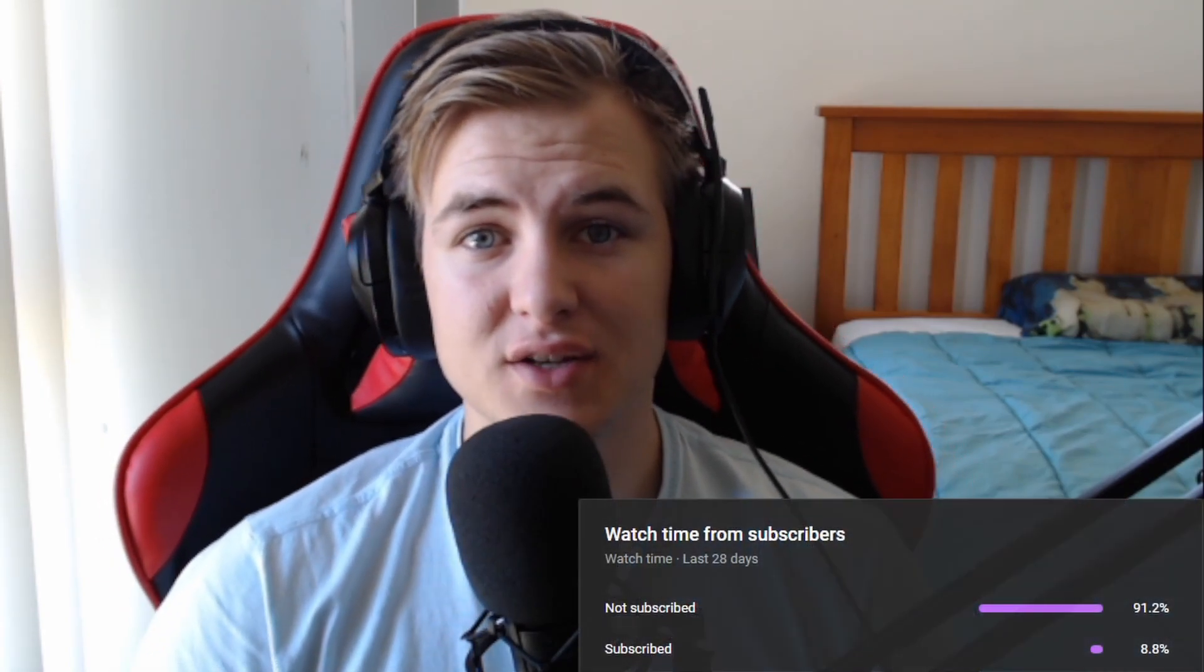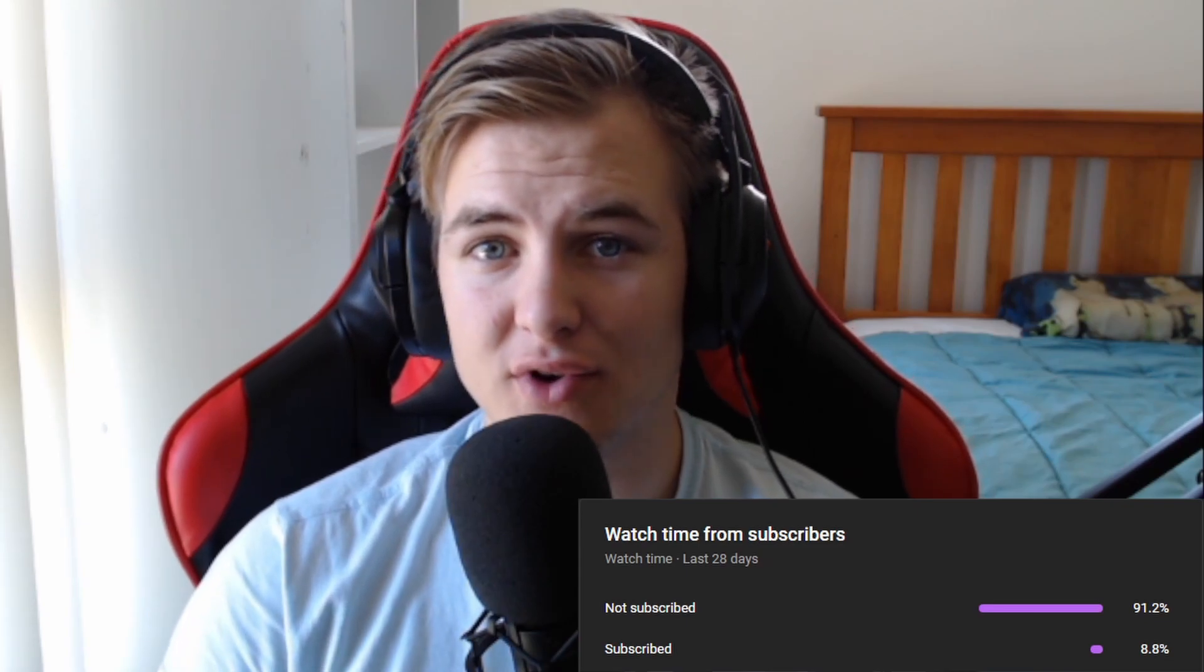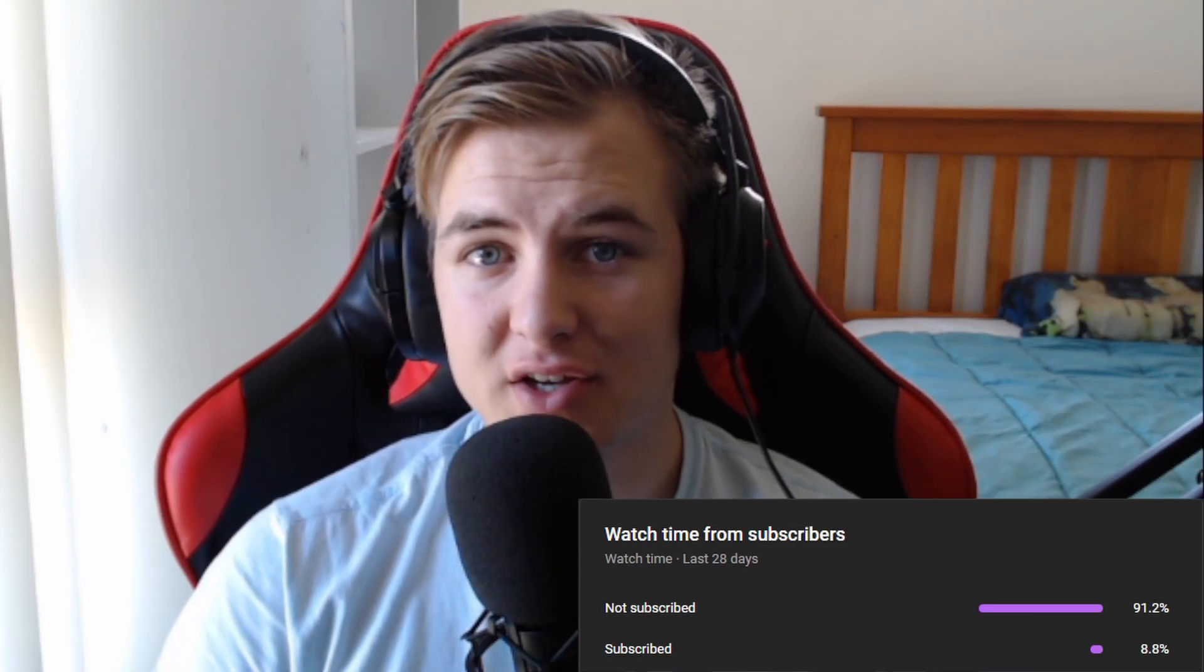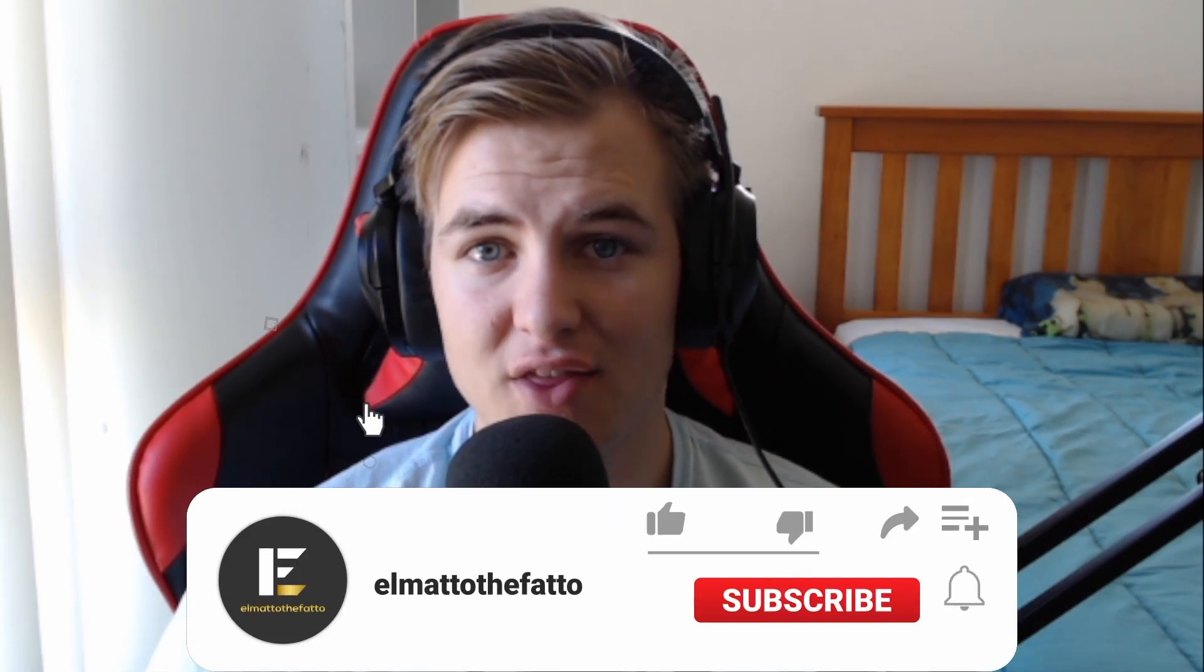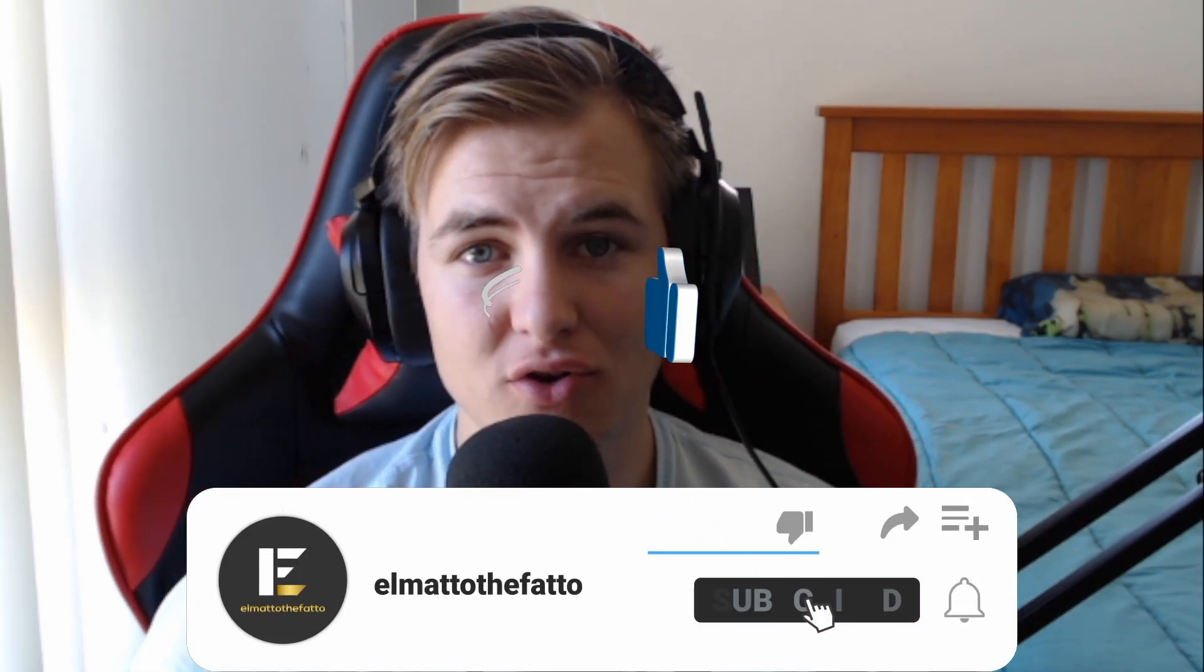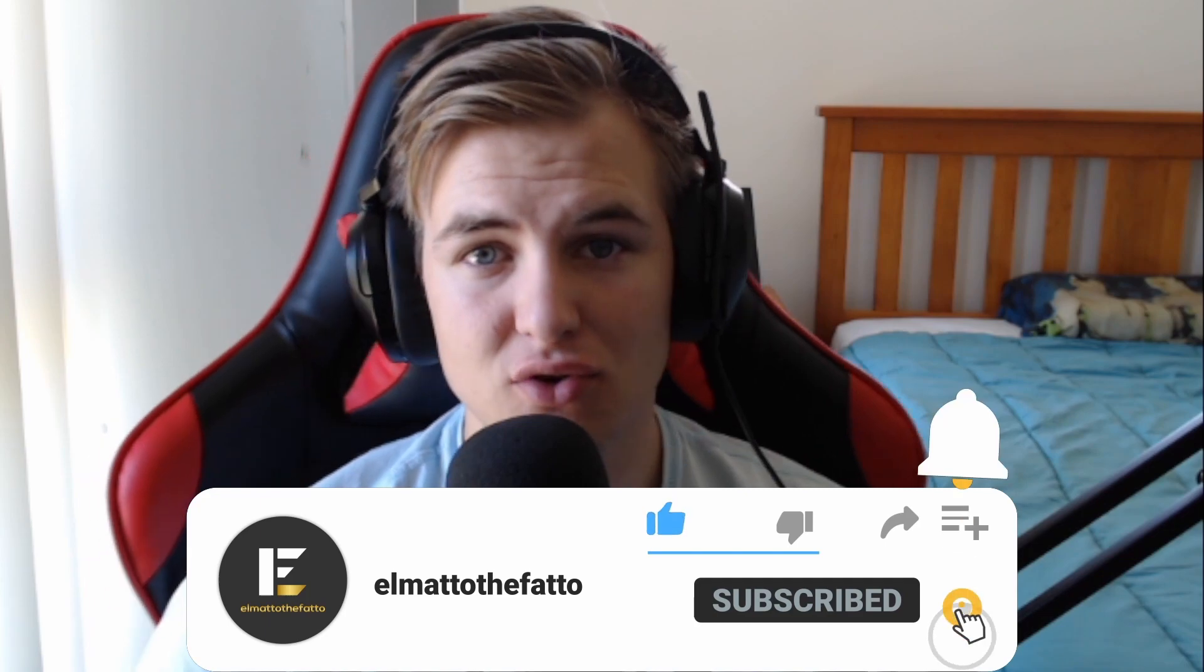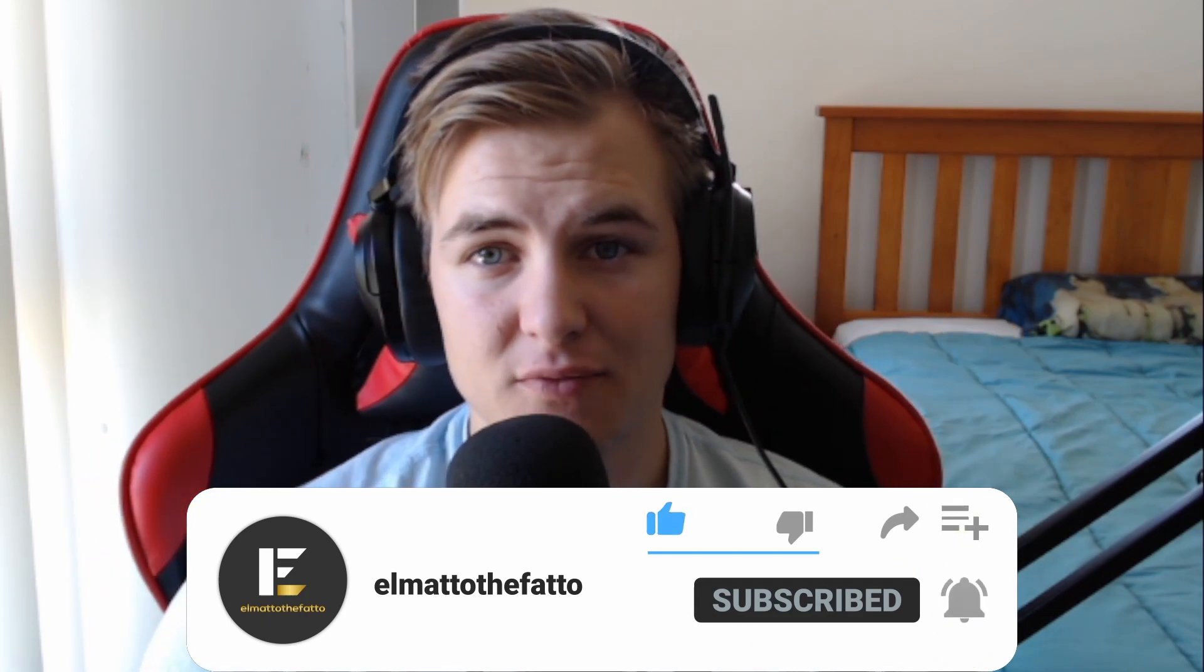Hey guys, just popping in at the start of today's video to say that 91% of you are not subscribed currently. So if you want to help me grow this channel and produce some more videos, if you're enjoying anything that you're seeing, then please make sure to click the subscribe button and hopefully you enjoy today's episode.